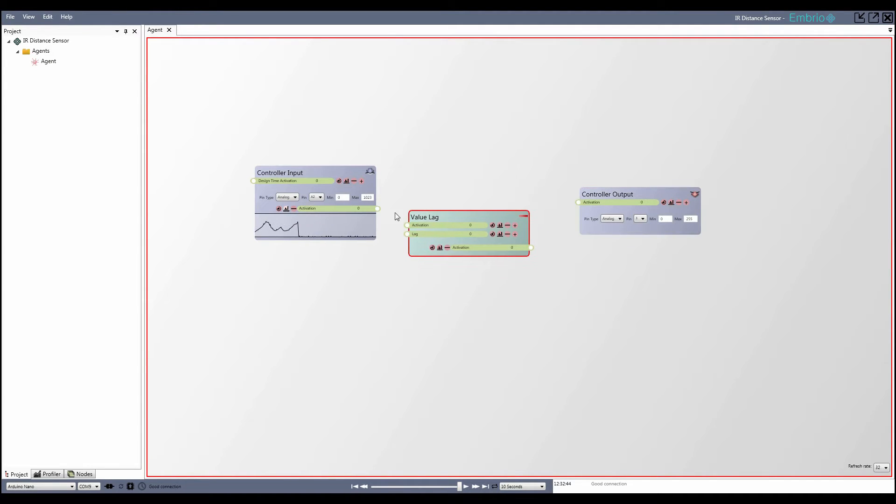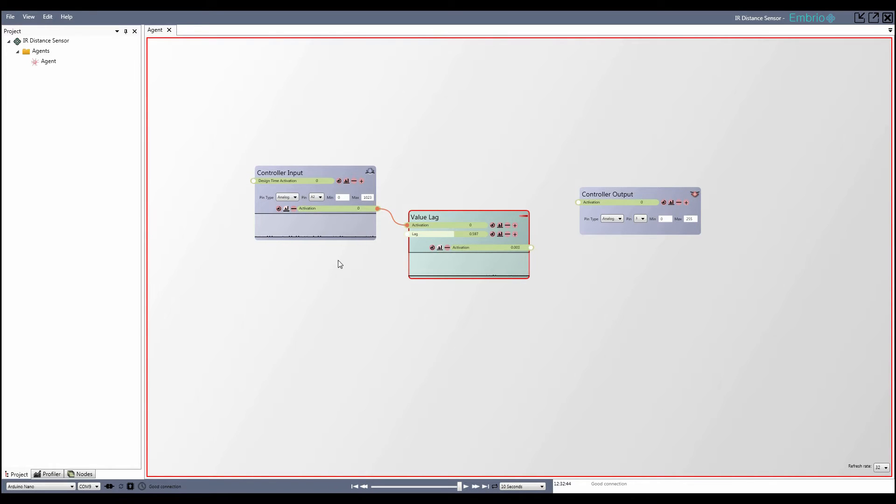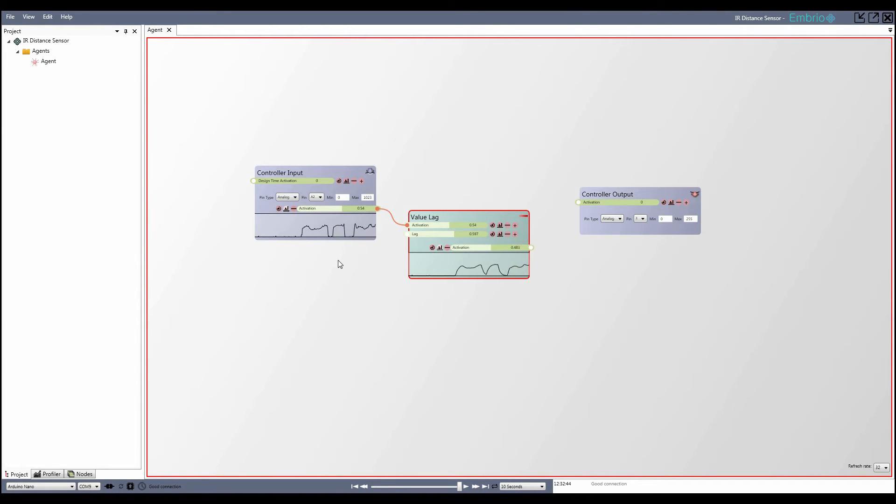To clean up the noise I first add a value lag node from the math menu and attach the input to it. I adjust the lag value high enough so that the value is smooth but not so high that it lags behind too far. A value around 0.6 looks pretty good.